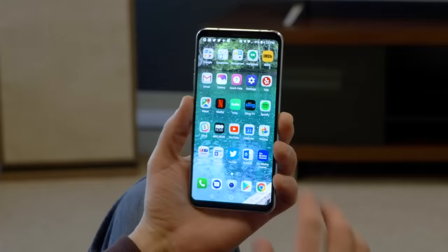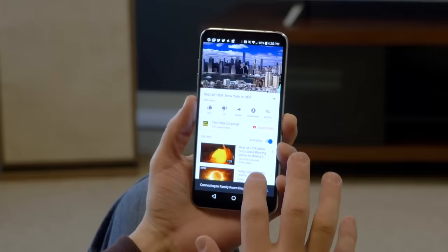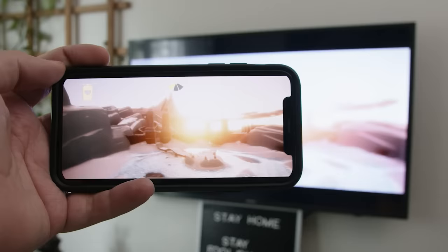First, we have to talk about the difference between casting and mirroring. Casting is what it sounds like — you've got photos, video, music on your phone that you want to see on your TV, so you cast it to the TV. The thing about casting is that your TV or speakers take the content and sort of pick it up, so your phone stops being involved, and that means your battery isn't being worn down. On the flip side, it also means that you aren't really sharing exactly what's on your screen, and there are times when that's what you need to do.